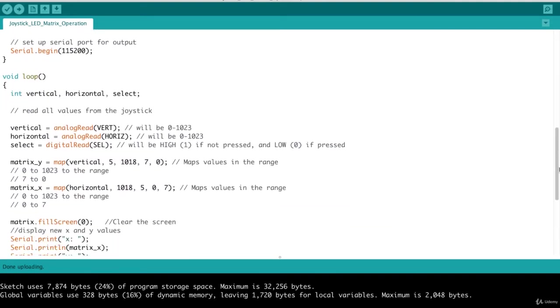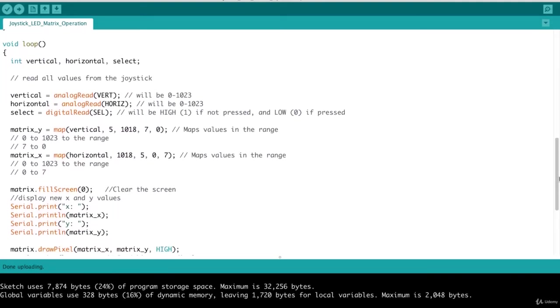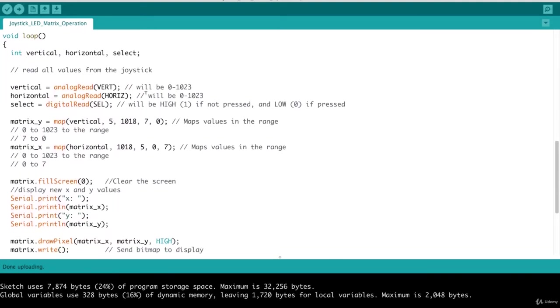So continuing on into our loop function. You've seen this before. We get the vertical, horizontal and select values for our joystick. And here, when we get those values, this is where we begin the process of mapping those values to a corresponding LED on our matrix.